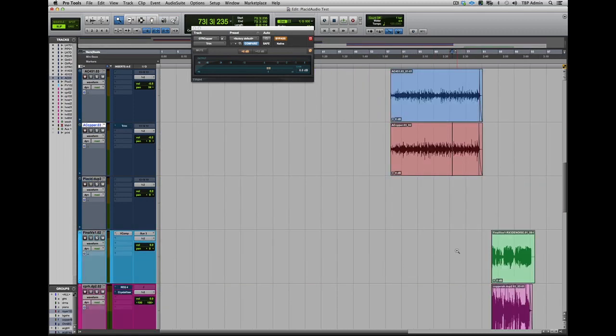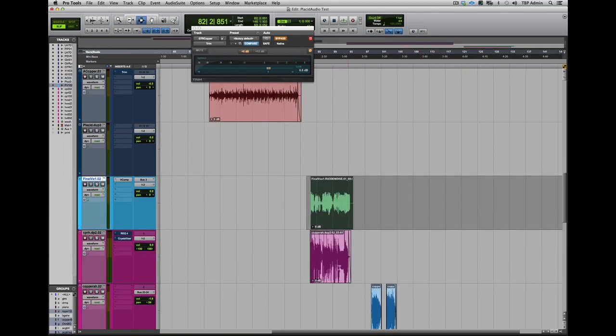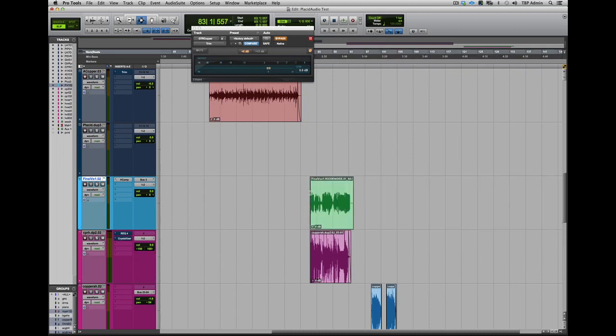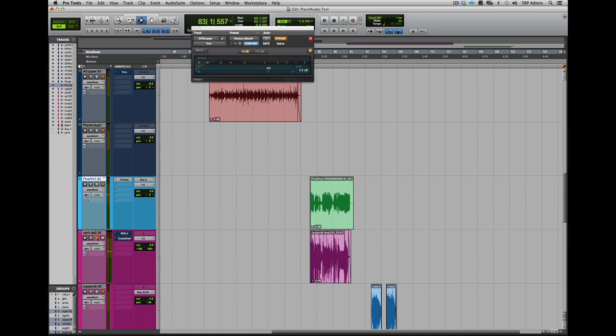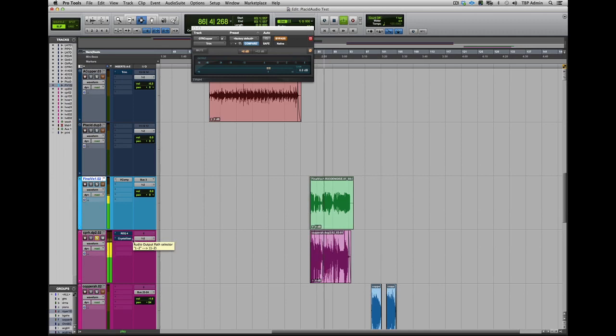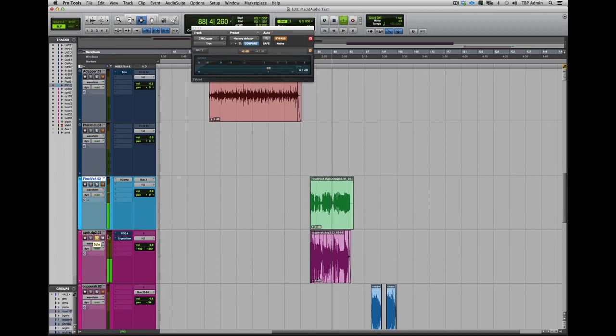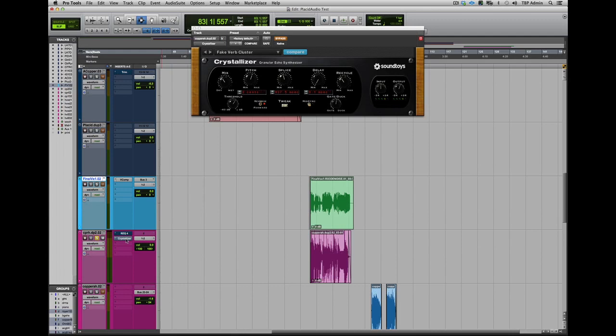Alright, now let's check out the Copperphone on a vocal. In this example, we had the singer do a lower harmony with the intention of creating a kind of creepy, haunting background effect, which the Copperphone does extremely well. So here's the actual lead vocal line that the singer performed. And here's the Copperphone with her harmony part. And then just for fun, we added a bit more filtering and some sound toys crystallizer to give it a really kind of haunting background effect.